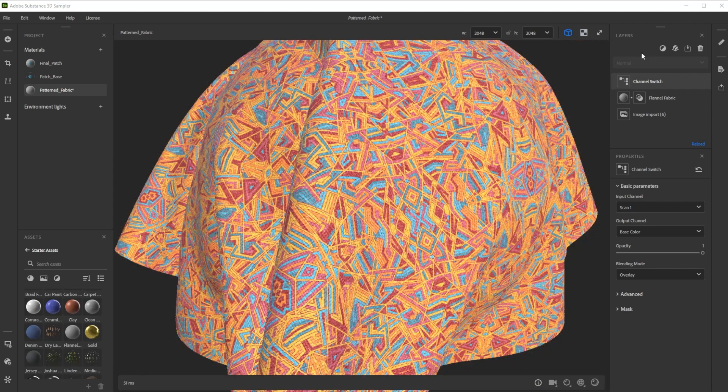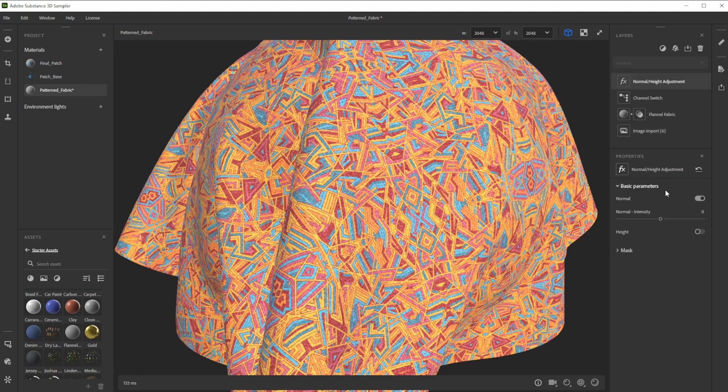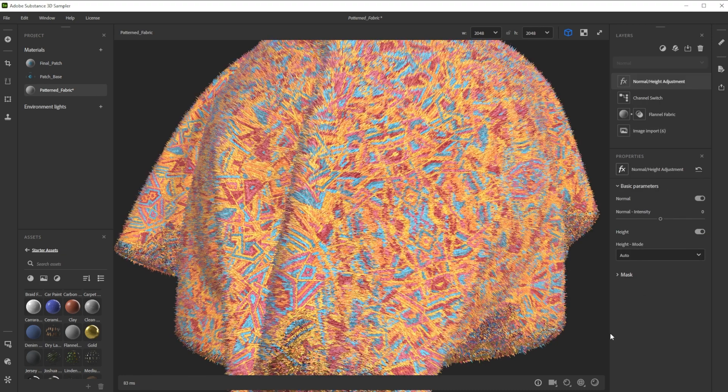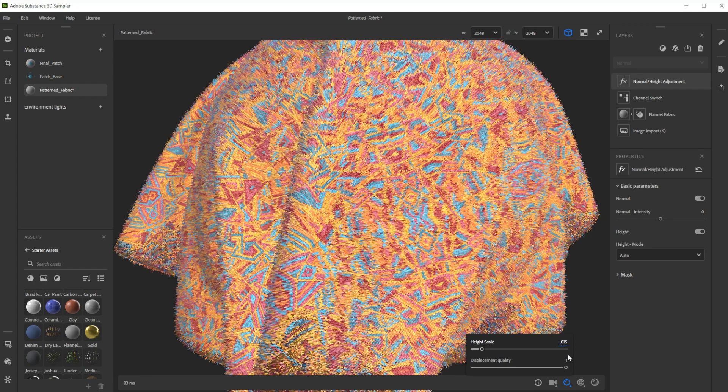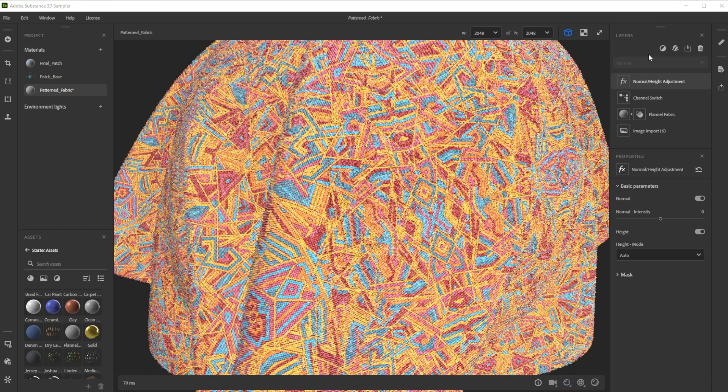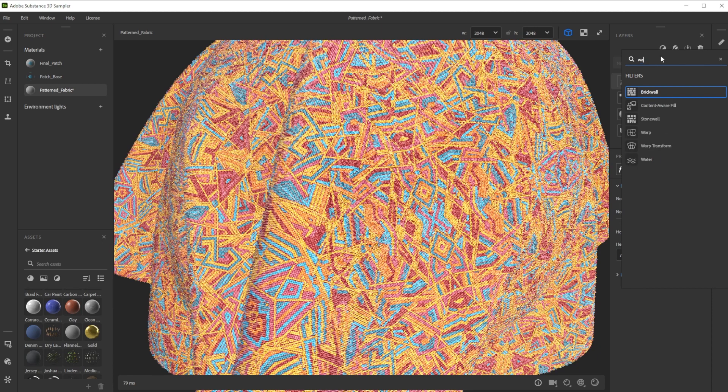For height adjustments we use the normal height adjustment filter. We activate height to use the full 0 to 1 range. Now we adjust the height of the displacement in the viewport by clicking on the displacement button. Let's decrease the height scale to 0.015. If we would like to have a fabric with a furry and woven look instead of printed patterns, we take a warp filter.